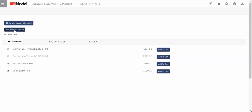For time-sensitive charges like demurrage, the system will always choose the most recent, and you will not be able to select more than one demurrage line. You can also add individual fees by clicking on Add to Cart next to the fee, or select multiple fee lines and then click Add Selected to Cart.